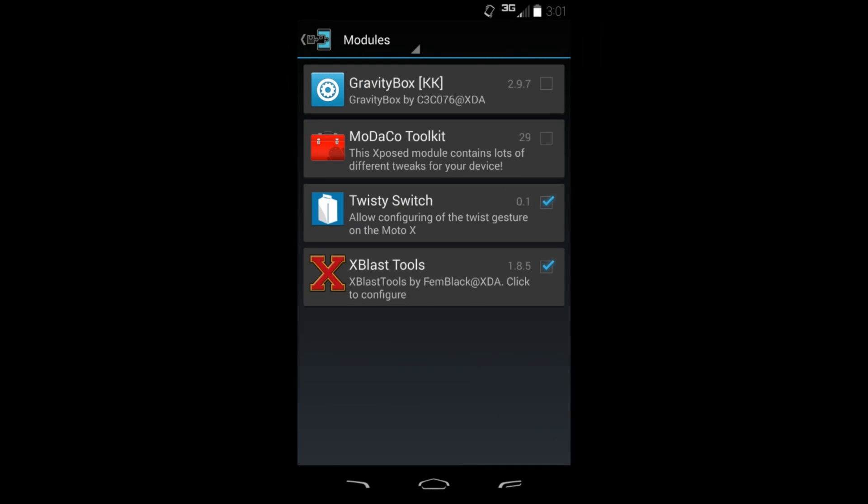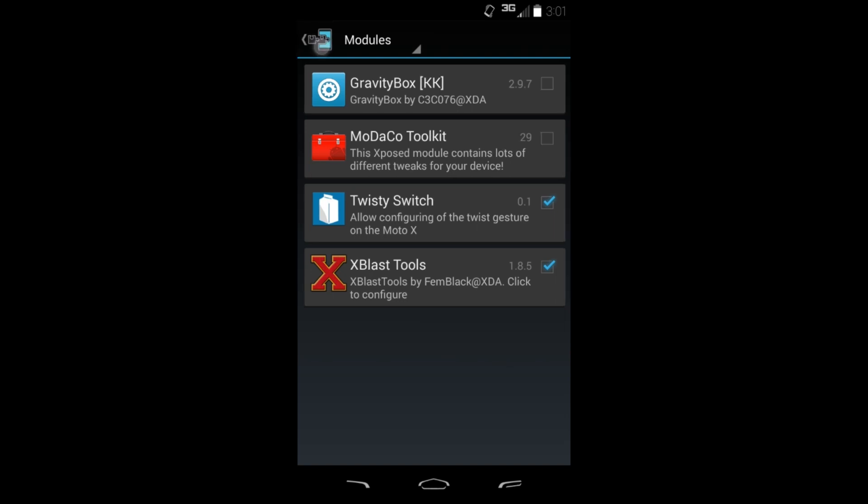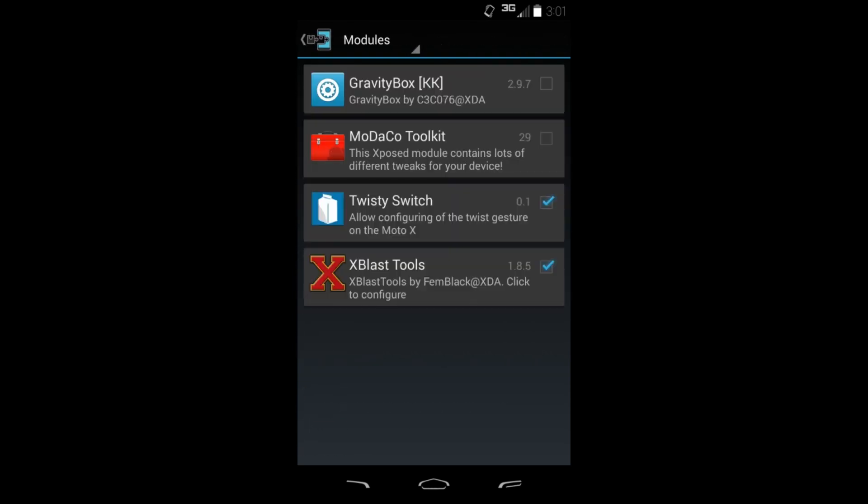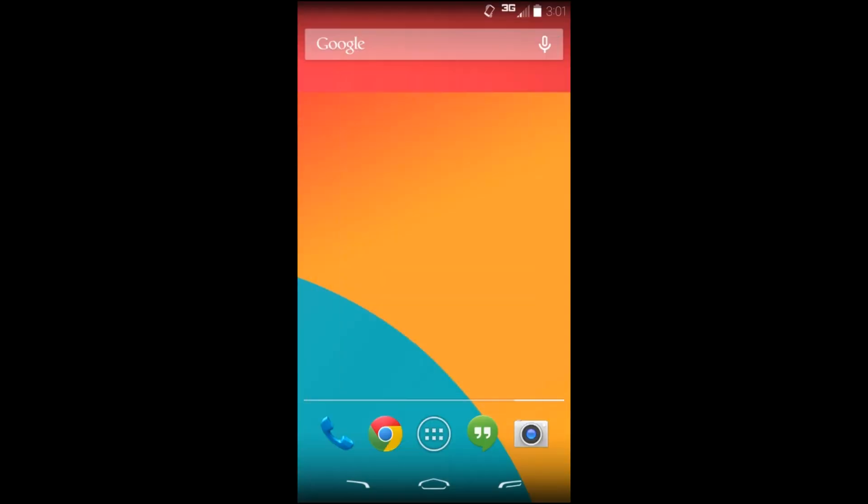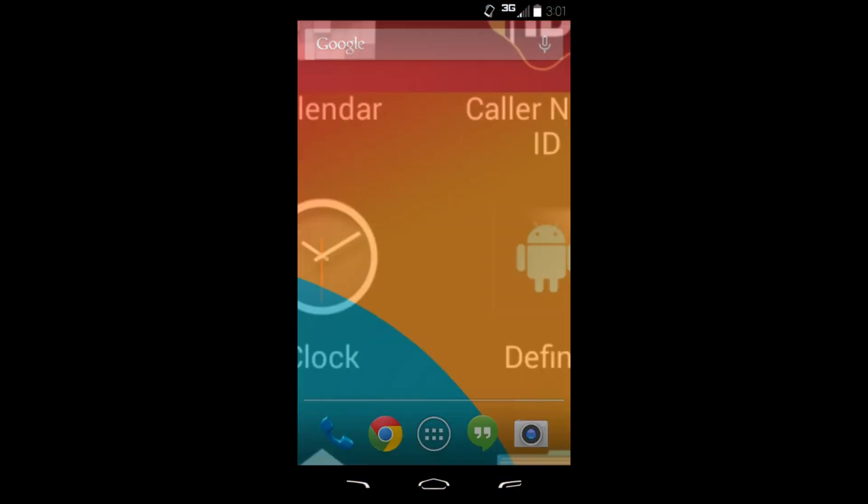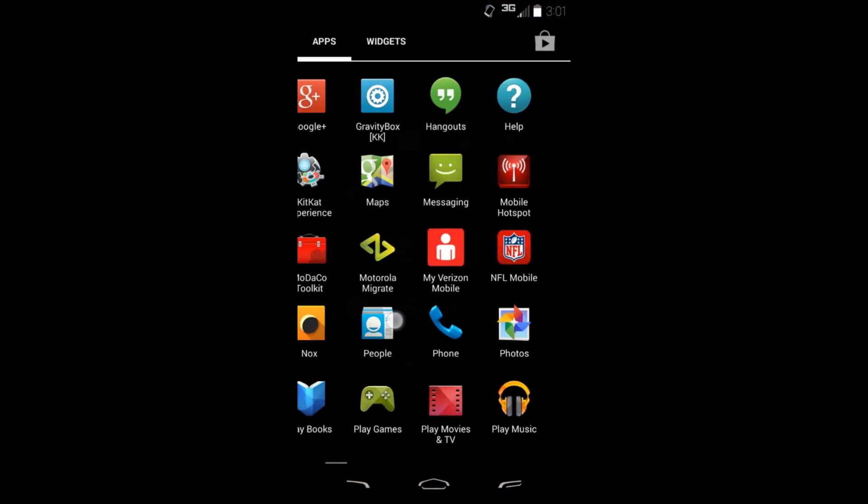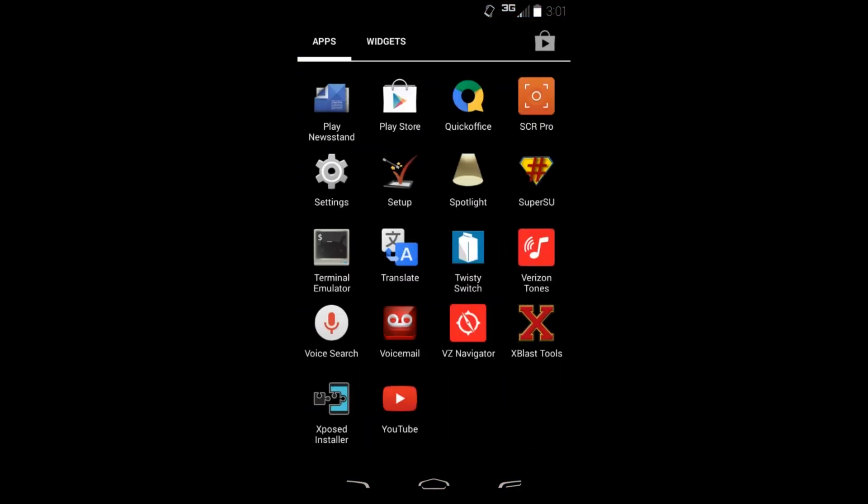Alright guys, today I've got another Xposed module here called Xblast Tools. It's right there. You can go to downloads and Xposed, download the module, activate it, reboot your device, and you'll have this module. All these modules get installed into your app drawer.